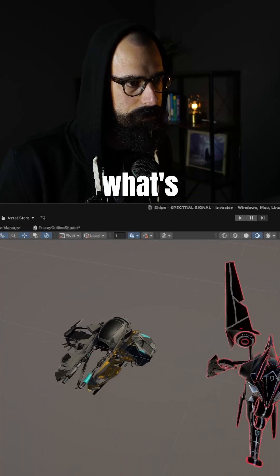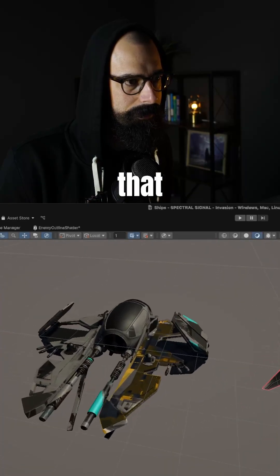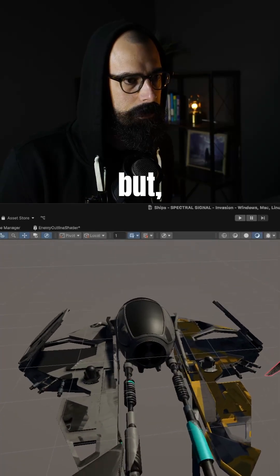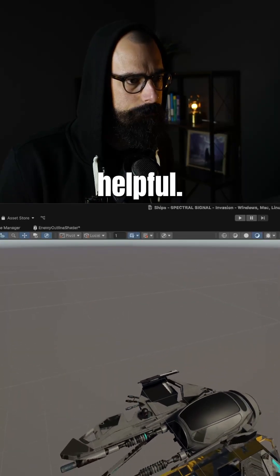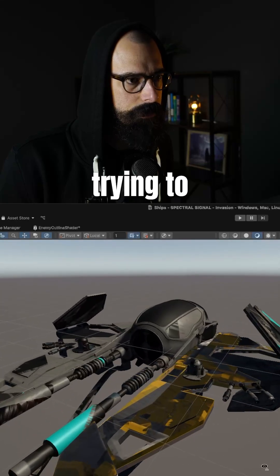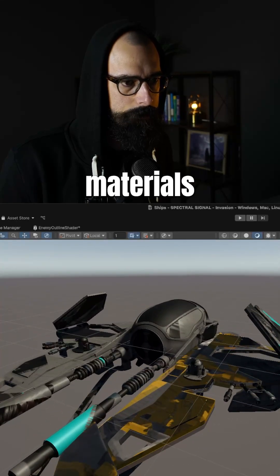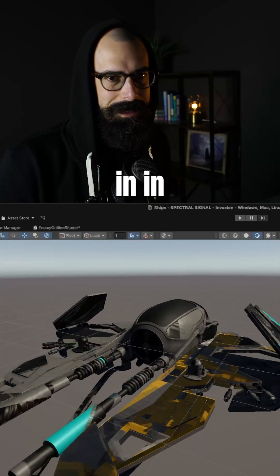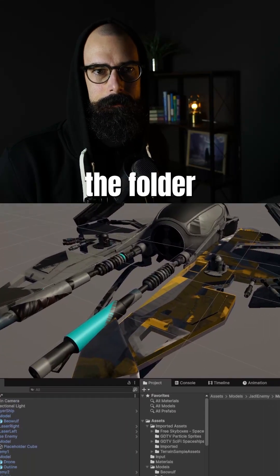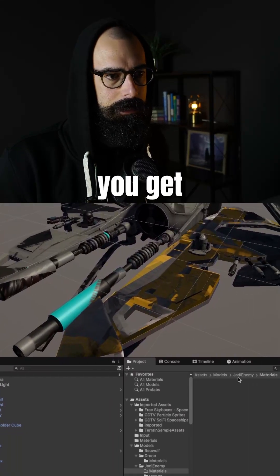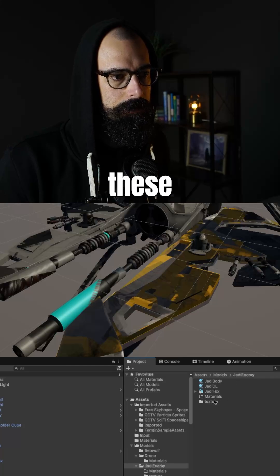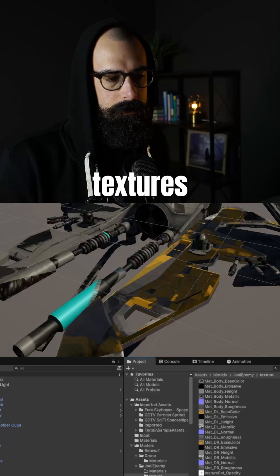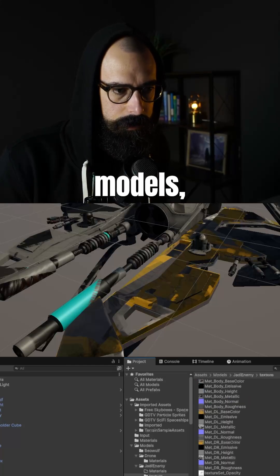What's the right material that they give you. But yeah, I mean, I hope that was helpful. Really, it's just trying to figure out what materials in the folder that you get for unpacking these textures and these models, where do those materials go?